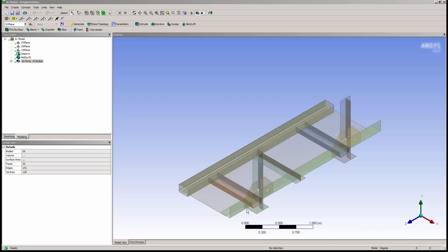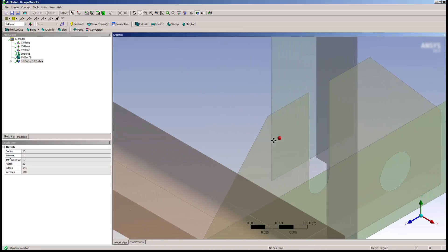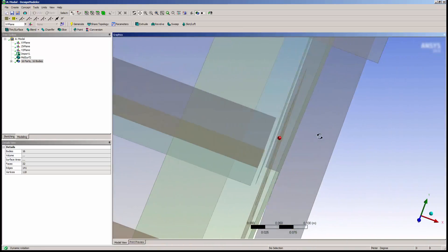If I zoom in on the mid-surface model shown and set the rotation center, I can see that the geometry is not quite connected.